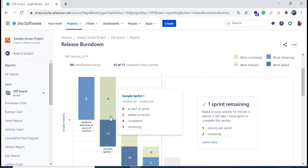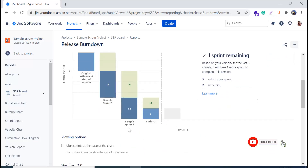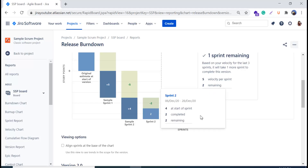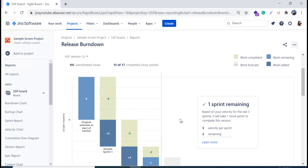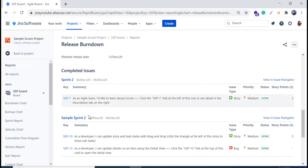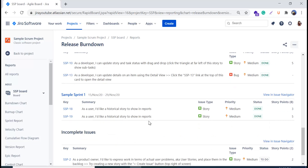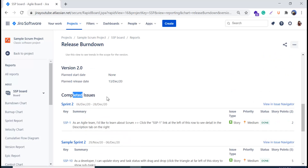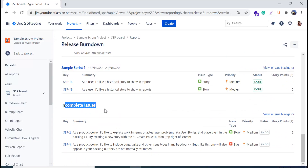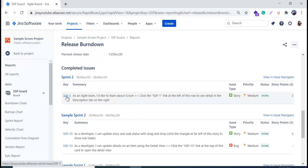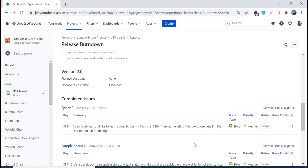In the second sprint, four story points were added and five were completed. In sprint three, two story points were completed and two remain. You can click on any bar to check the information in the pop-up. When you scroll down, you can see information about each sprint — sample sprint 2, sprint 2, and sprint 1 — along with completed and incomplete issues. You can click on a specific issue to open it and see details like issue type, priority, status, and story points.